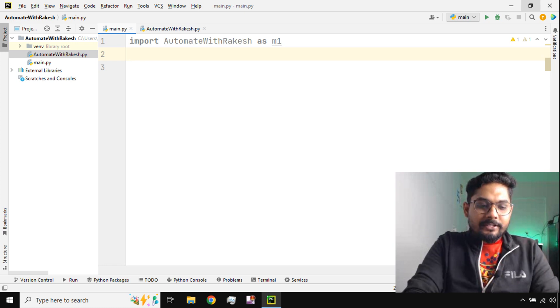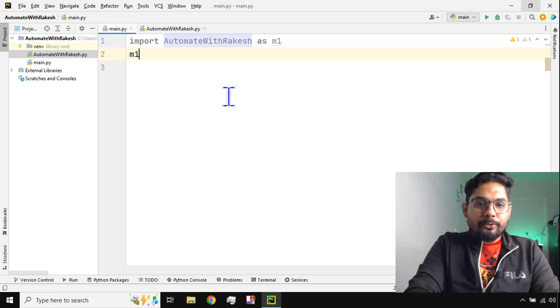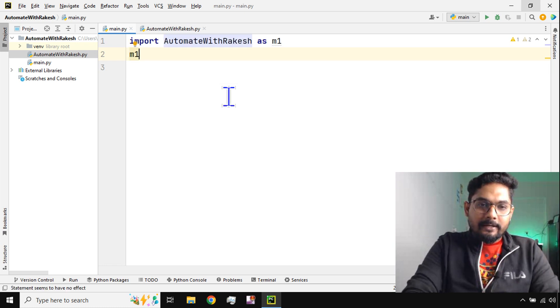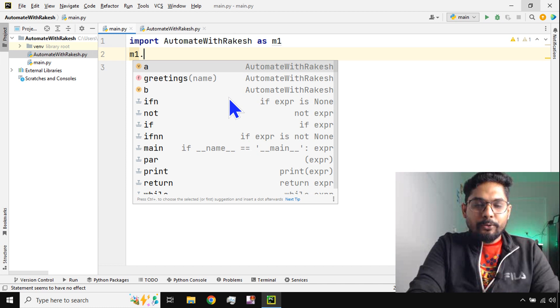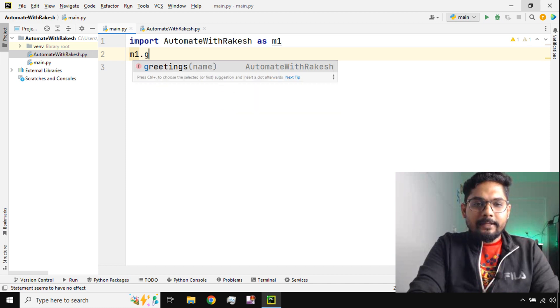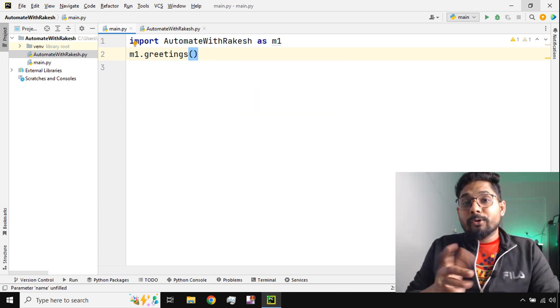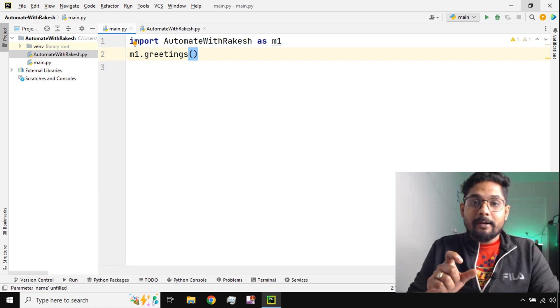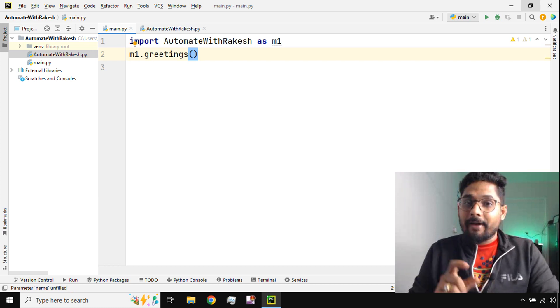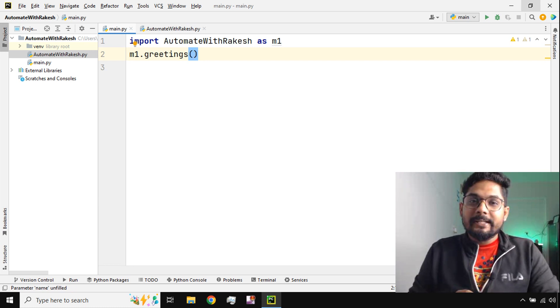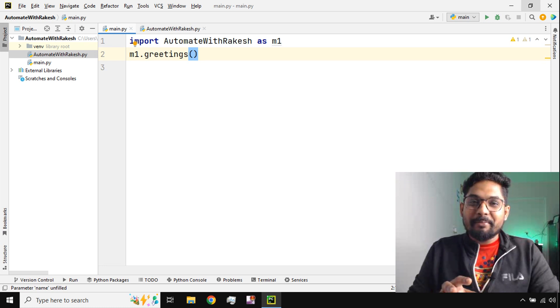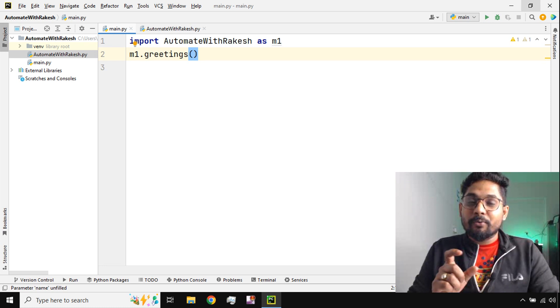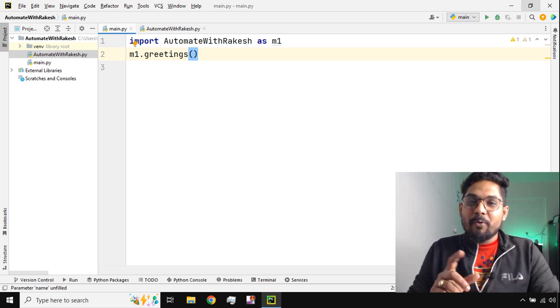To use any function generally what you do is write that module name and then type the function name. But what if you don't know what is the function inside? What if you don't have that Python file with you or you don't want to open the file?